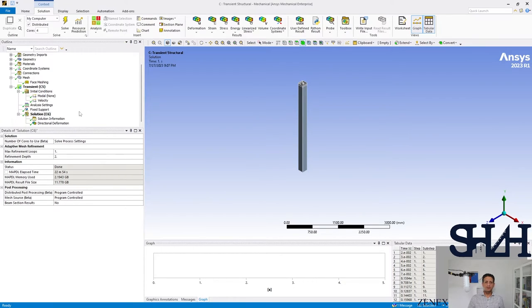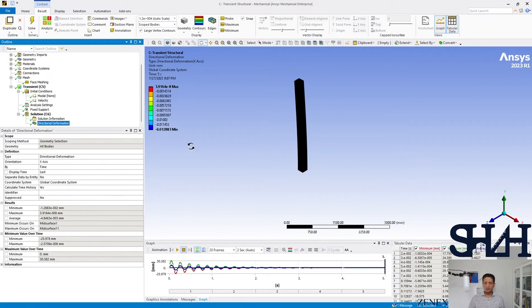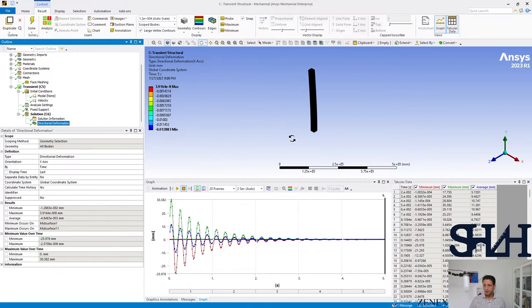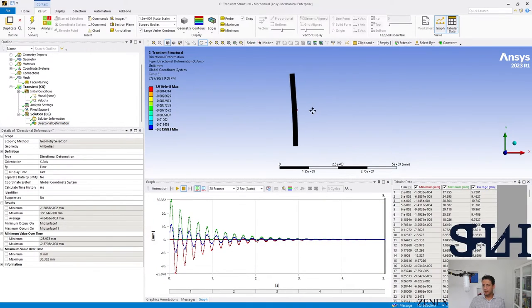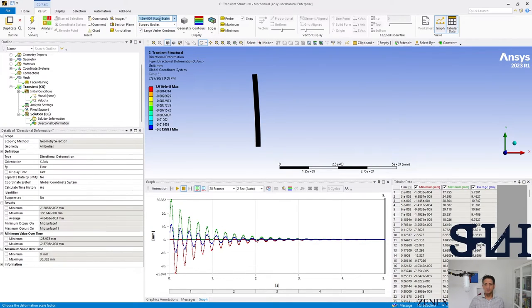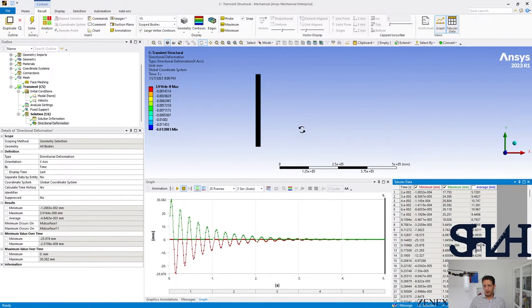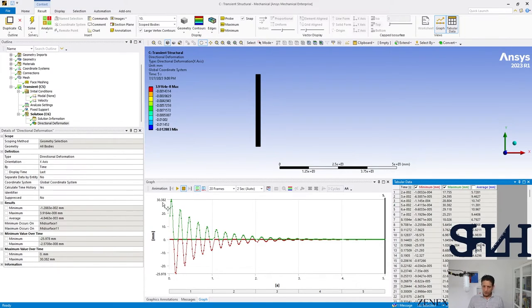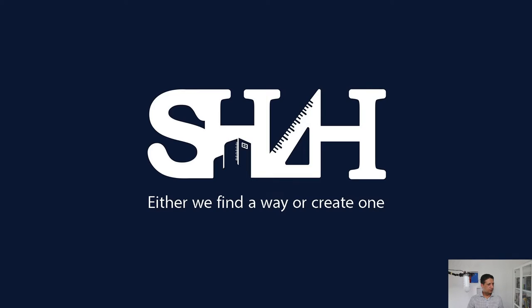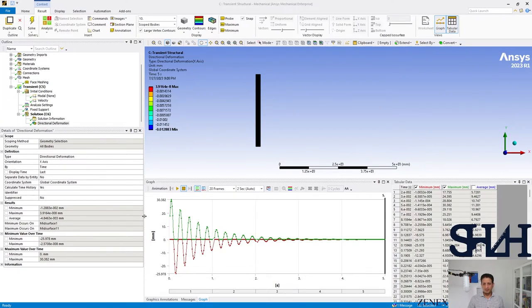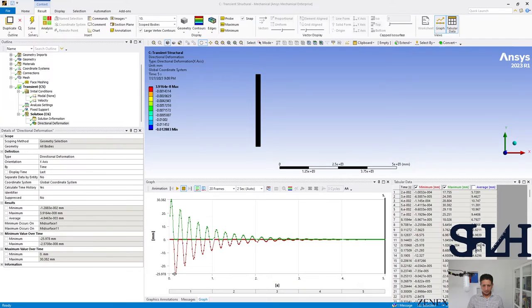Now the solution is ready and we can check the deformation in this case. Here we can have a look on this side and you can set the scale, let's go with 10 times. We can turn off average. Here we can see how it looks like. We have 30 millimeter while in our hand calculation the value came to 28 millimeter, and in the negative side it was 24 millimeter.